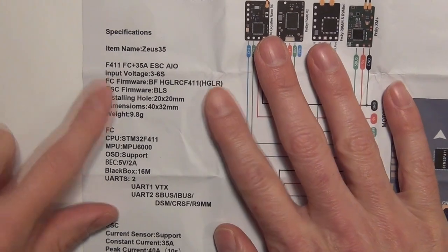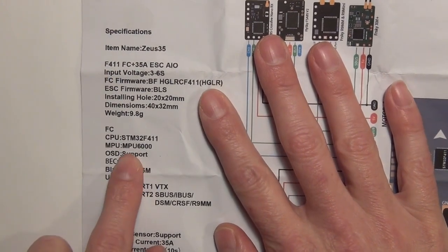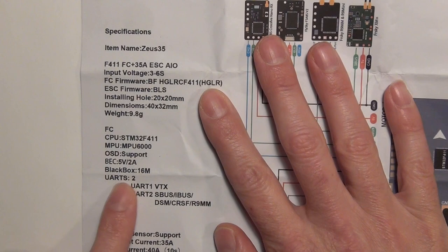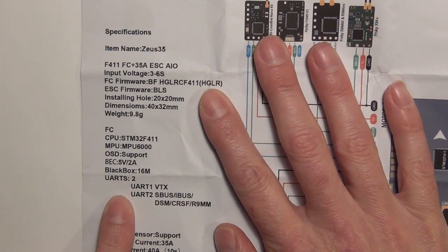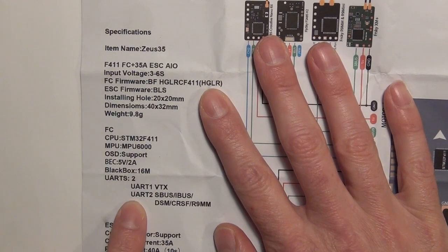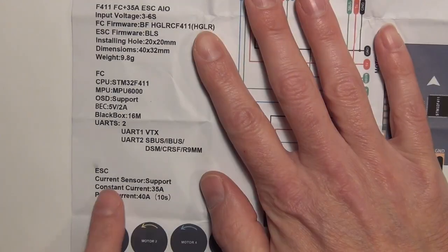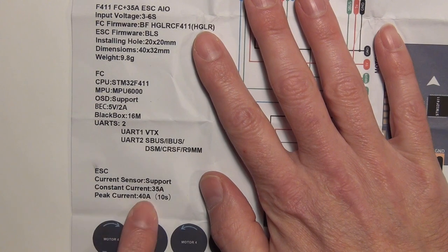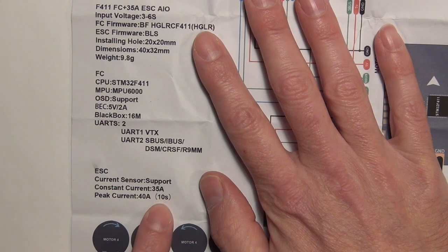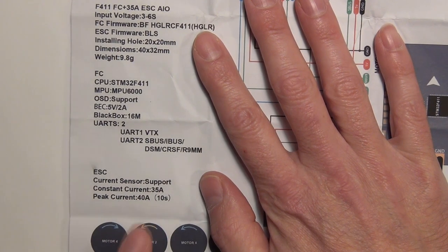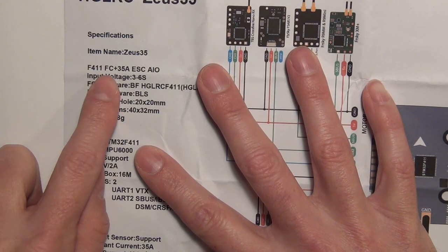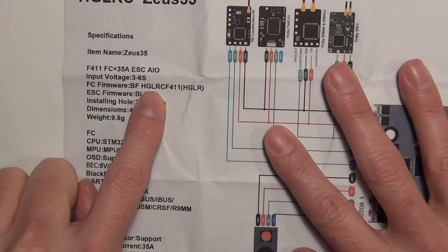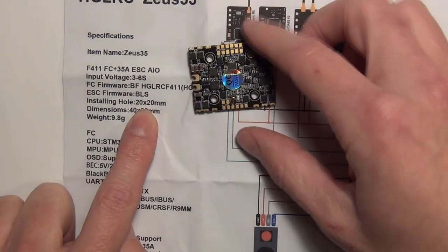There's some of the specs on it, so you can see we're running an MPU 6000 gyro, so tried and true there. We have 16 megs of onboard flash, again 35 amp ESCs, 40 amp peak for 10 second burst max, and it's an F411 flight controller. You can see the target right here for Betaflight.